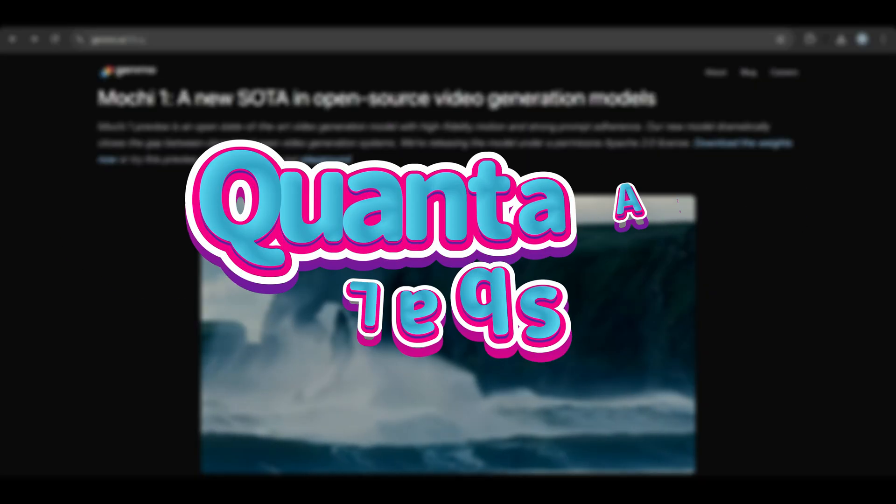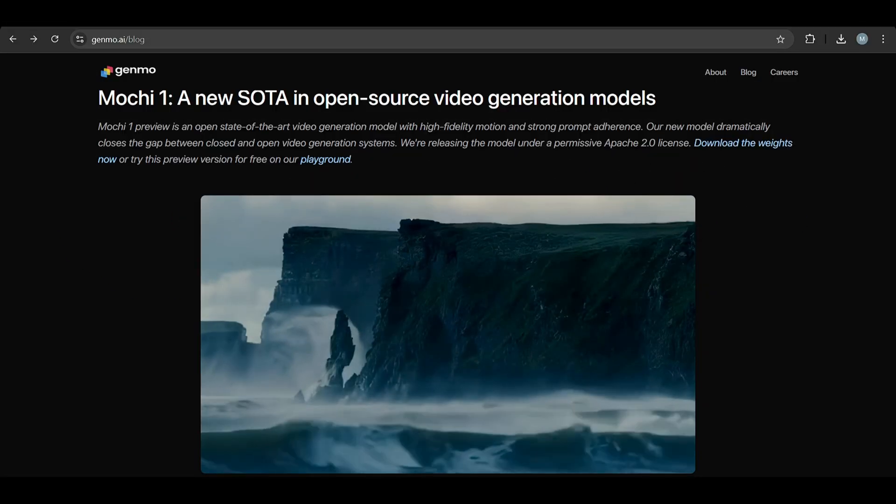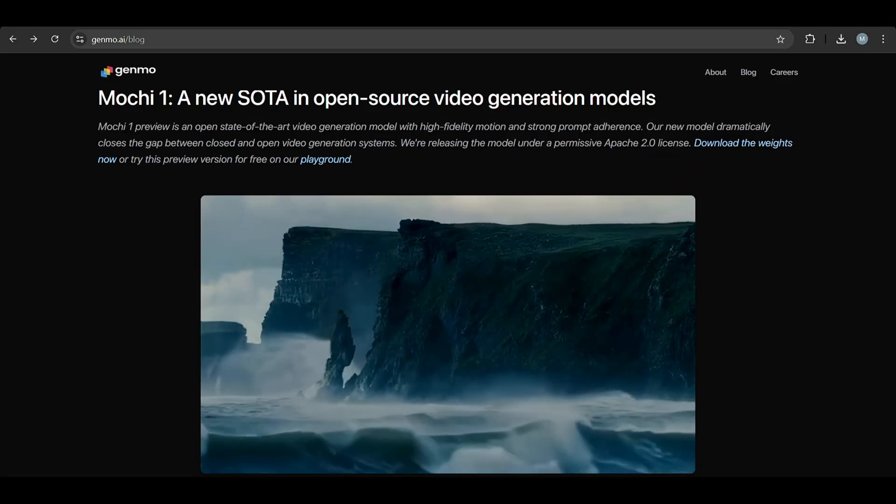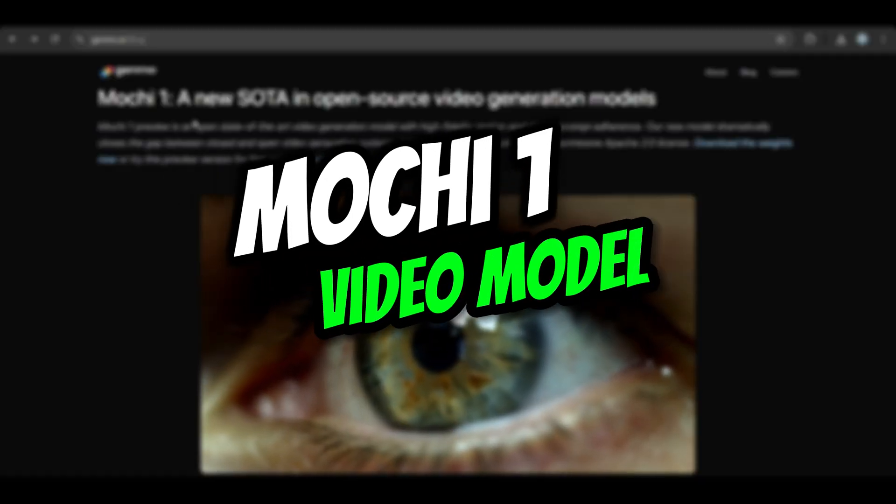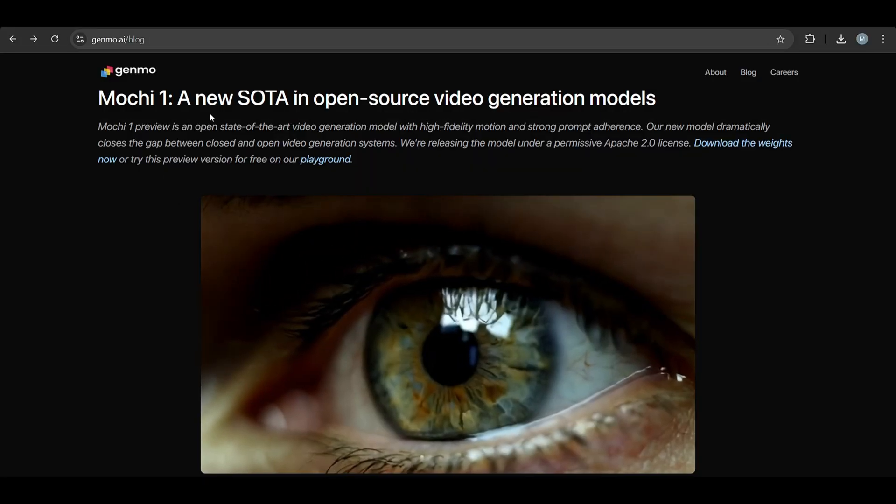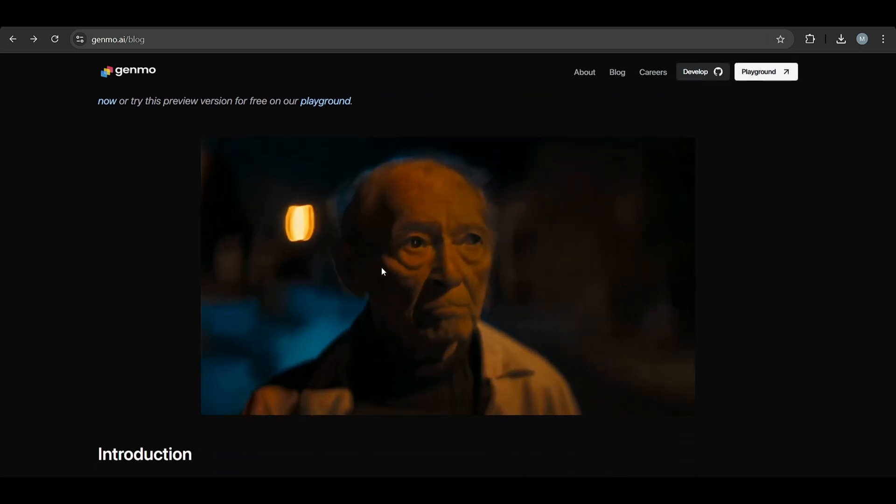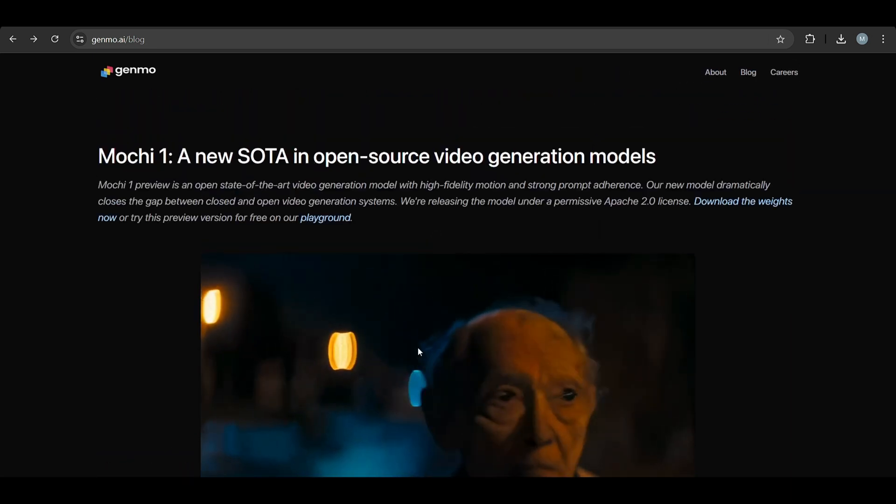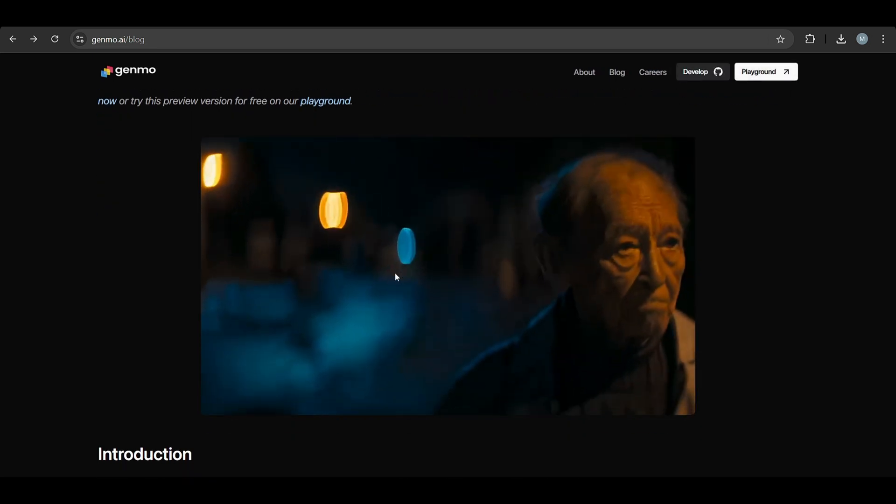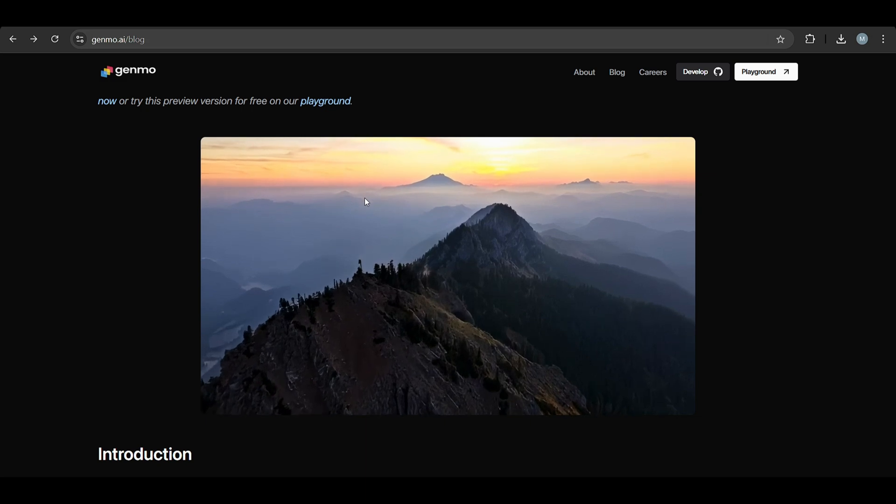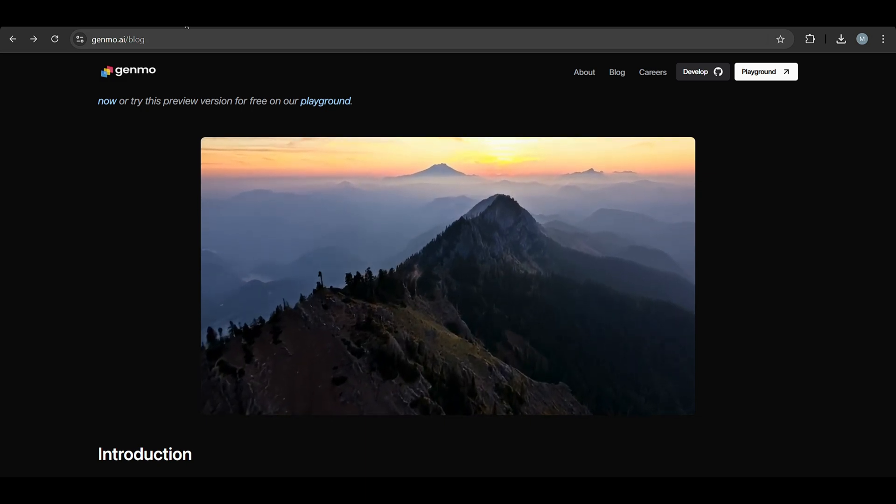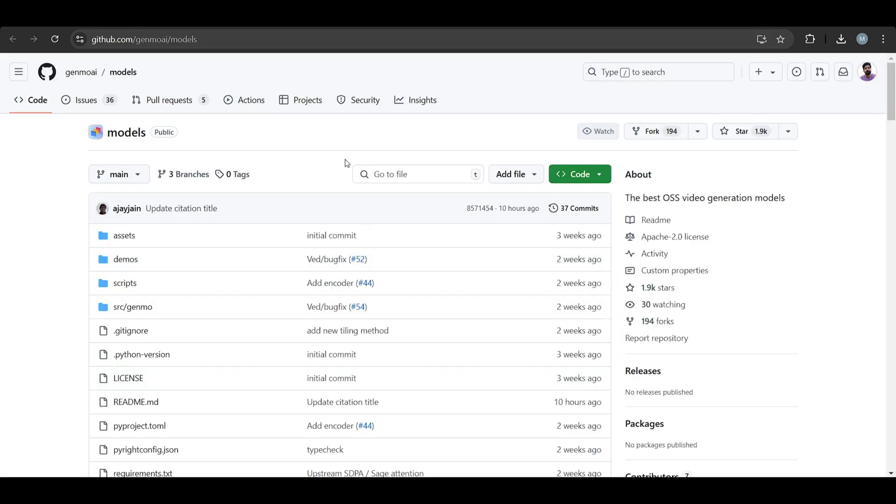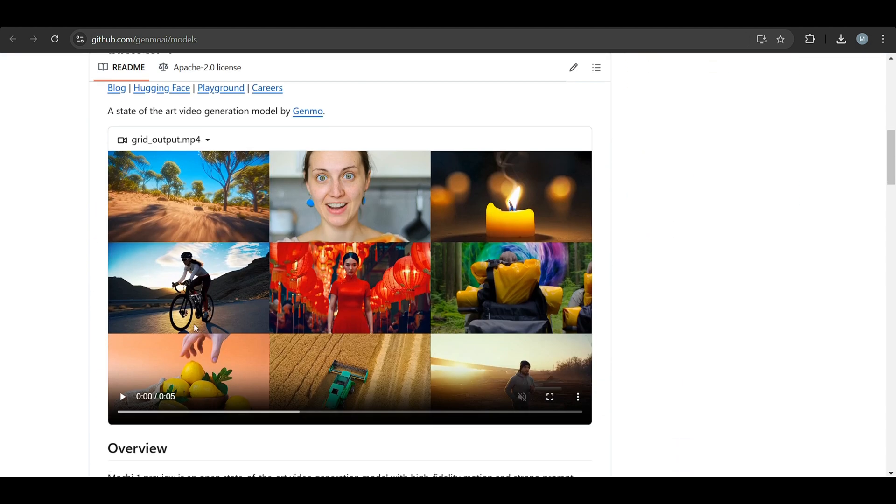Hello everyone, welcome to Quanta AI Lab. Today we learn about the new model Mochi-1, which is a new state-of-the-art open-source video generation model. They give some examples here you can watch. I'll put the link in the description. This is Genomo AI, let's meet this model and you can learn about it.